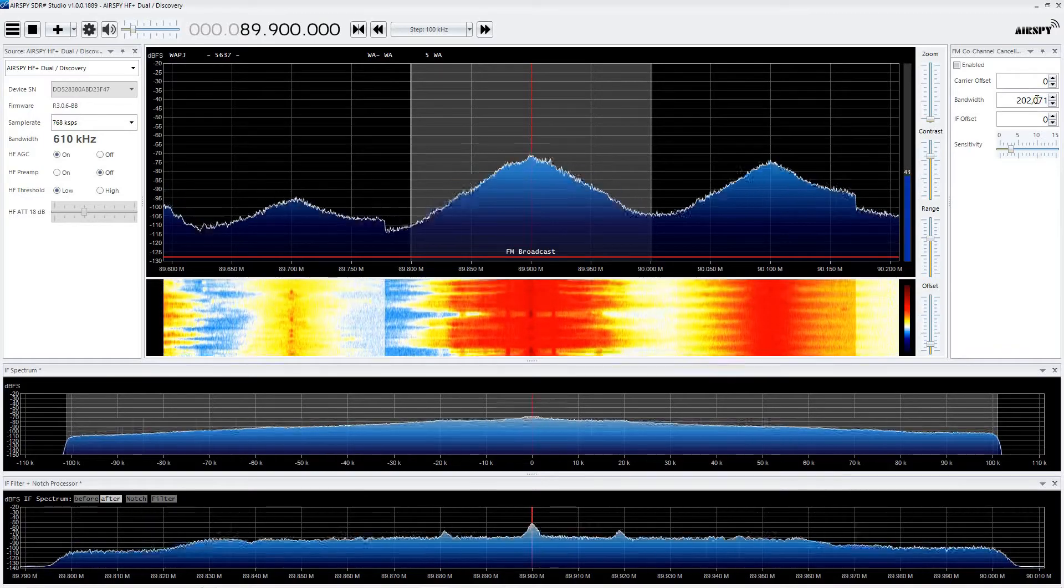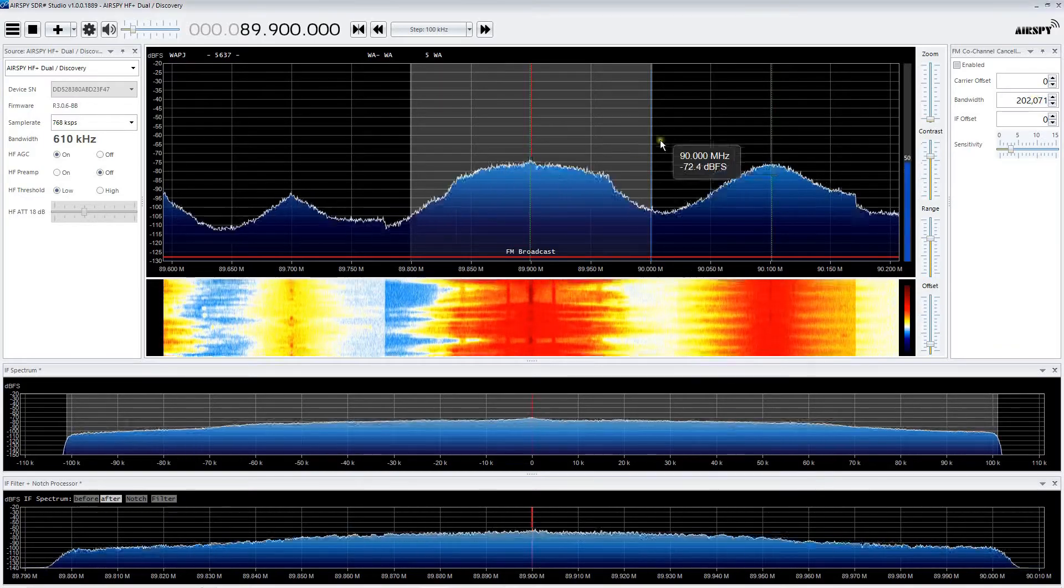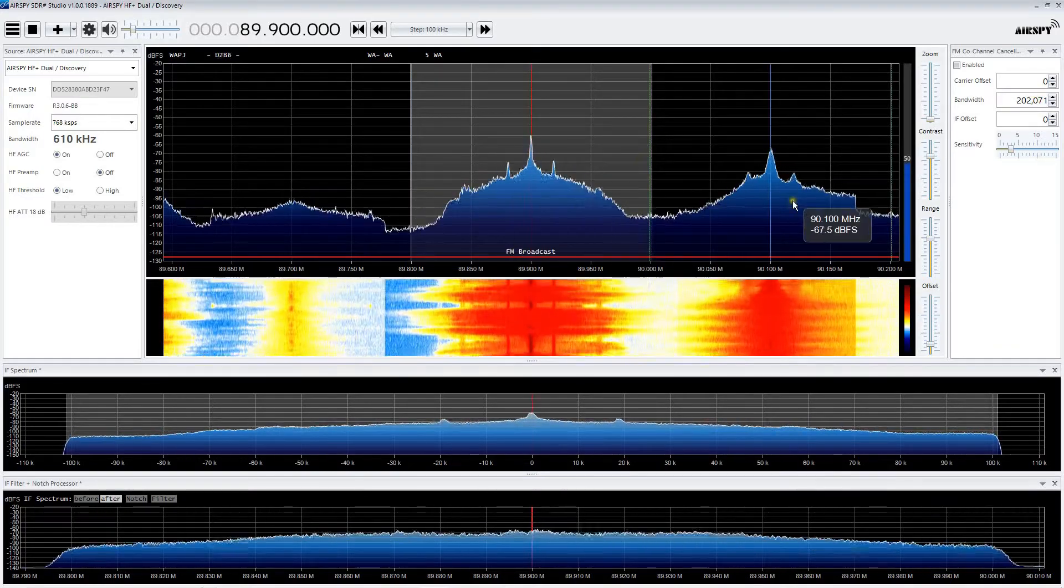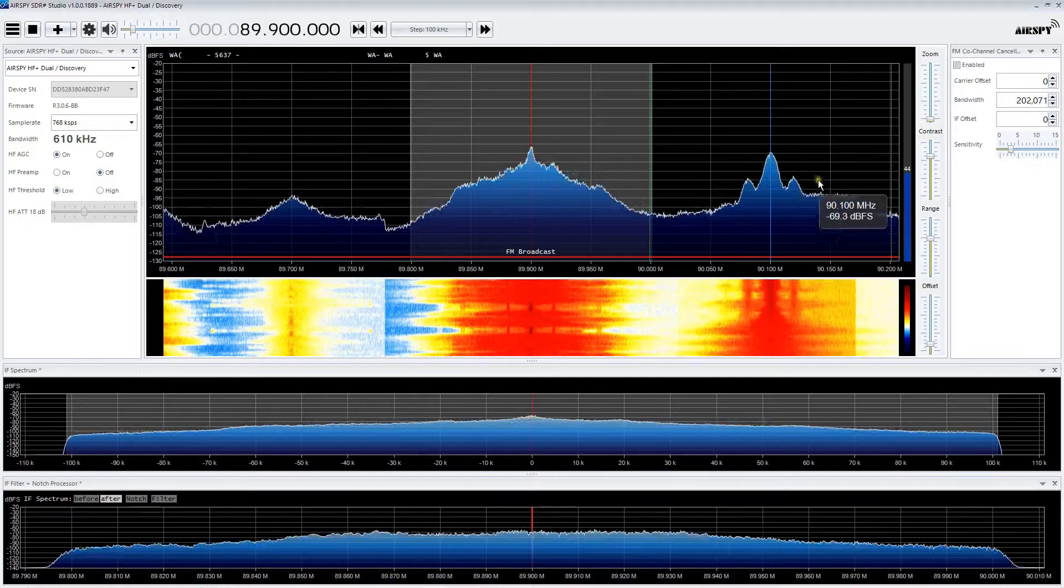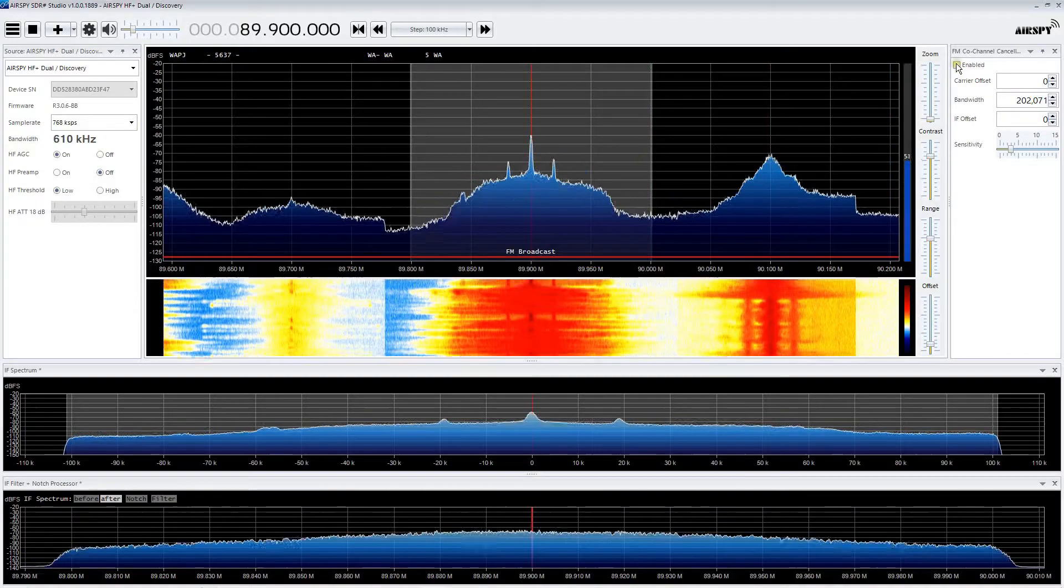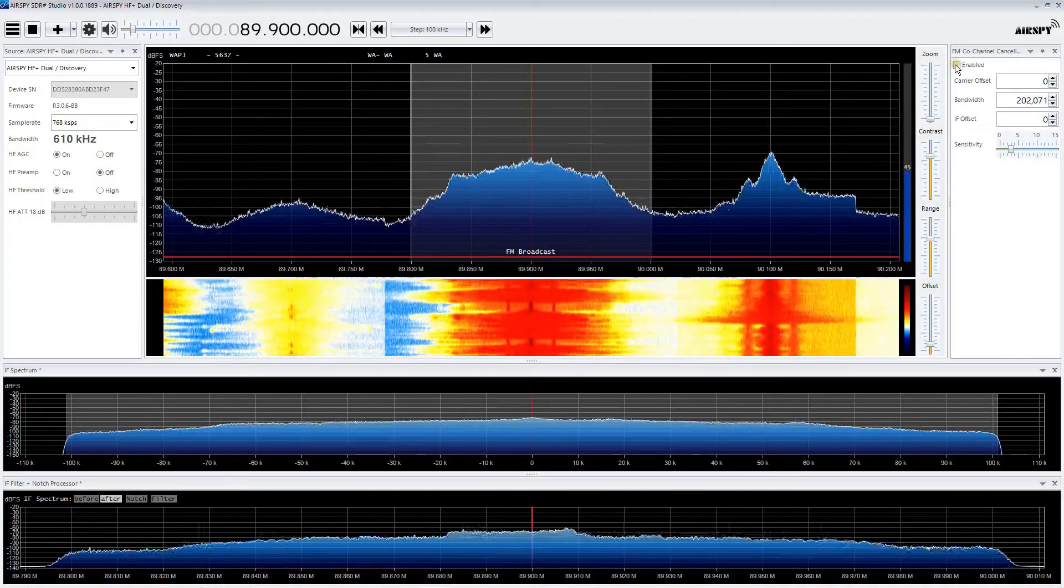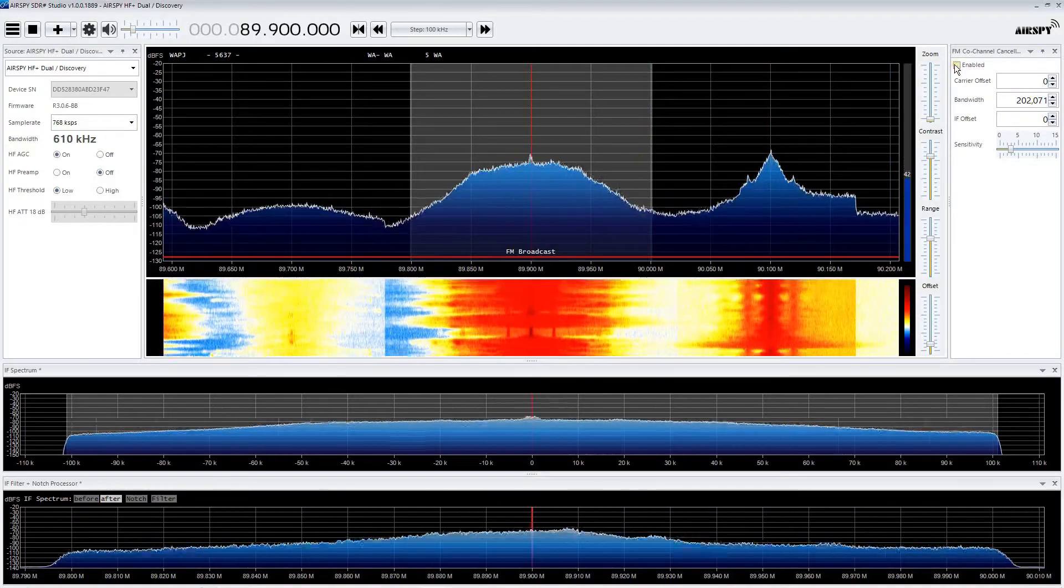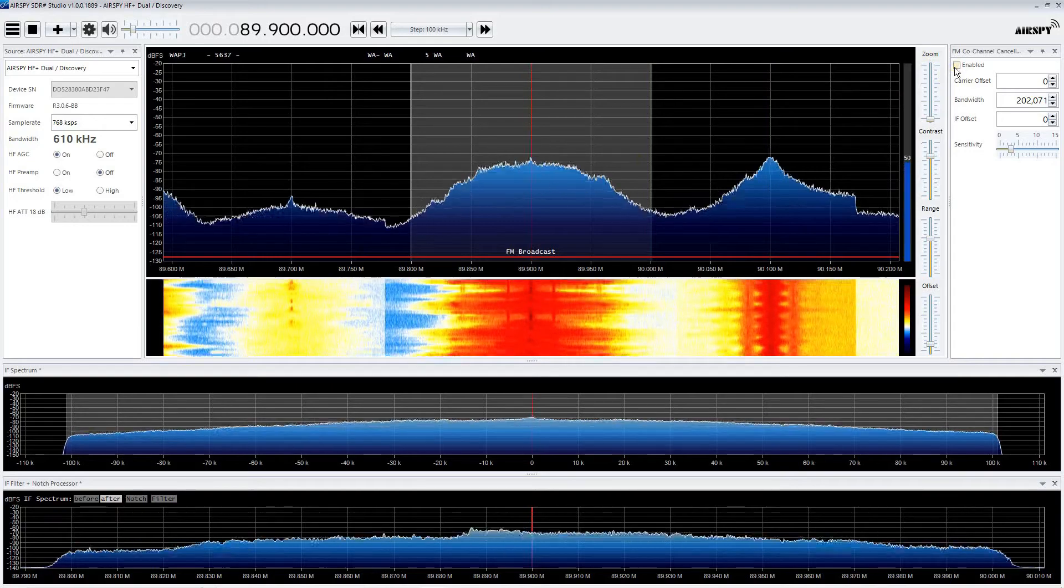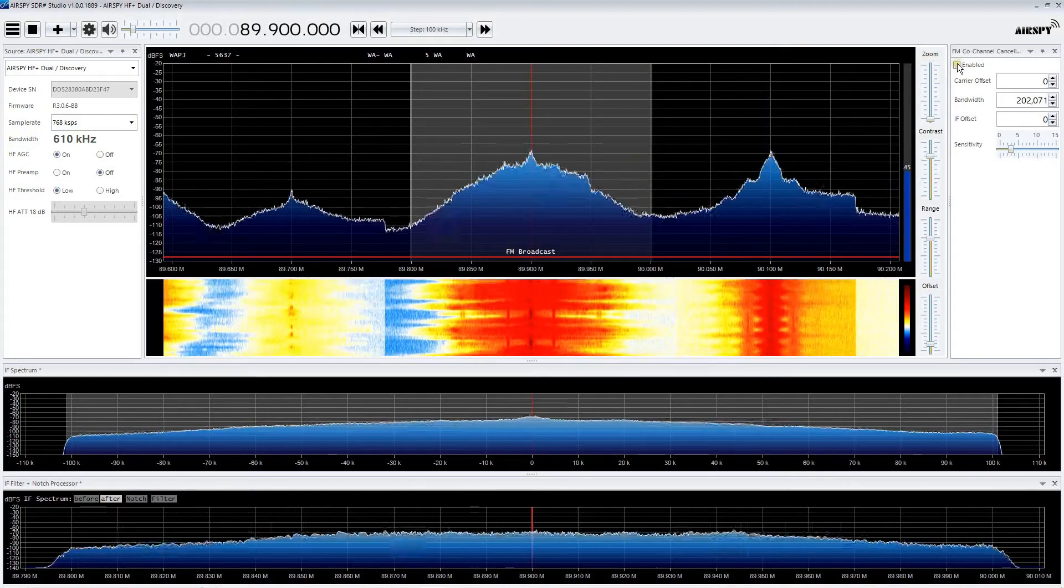Hey guys, check this out. Local station WAPJ, six miles away. Okay, here goes, FM canceller enabled.